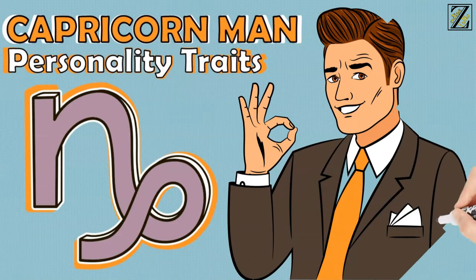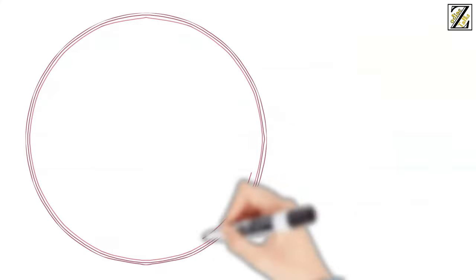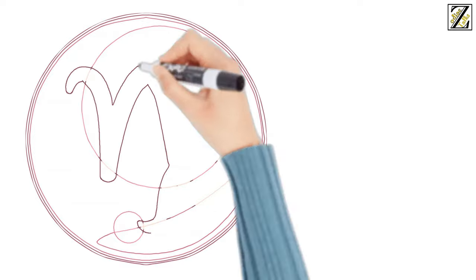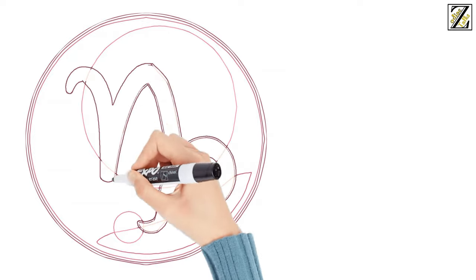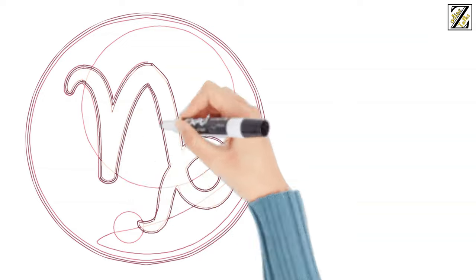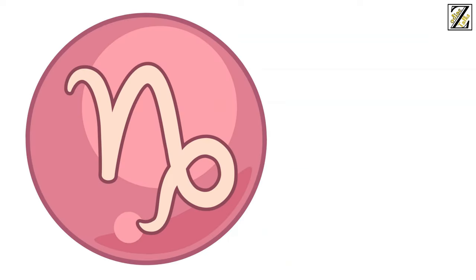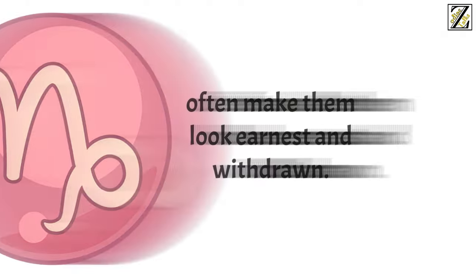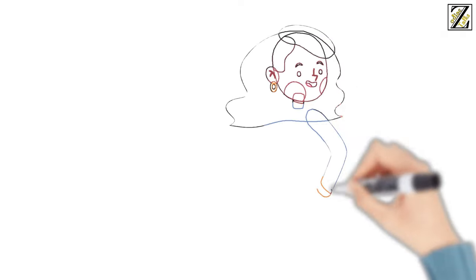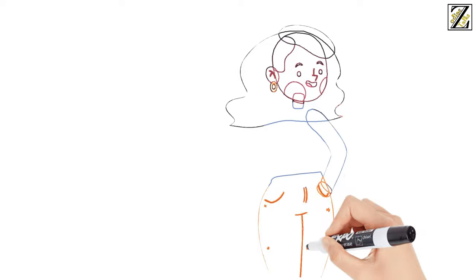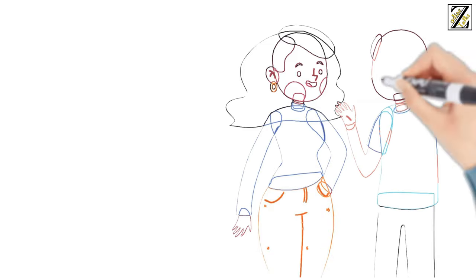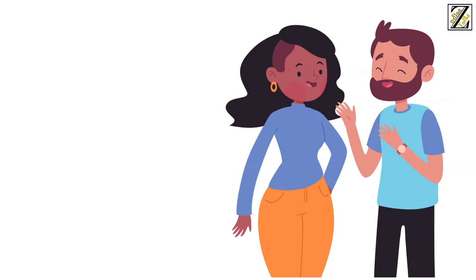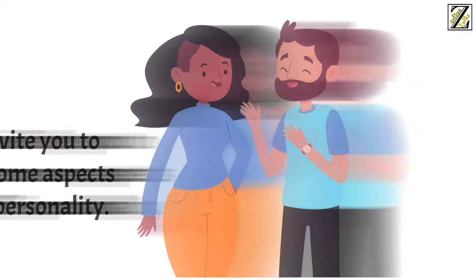Personality Traits of a Capricorn Man. Capricorn is one of the most misunderstood signs in the entire Zodiac. Their grasp of reality and ambition towards long-term achievements often make them look earnest and withdrawn. However, don't be deceived by this. His heart is huge and harbors a whole lot of sweetness once he lets someone into his life. So, if you just met a Capricorn man, we invite you to learn some aspects of his personality.